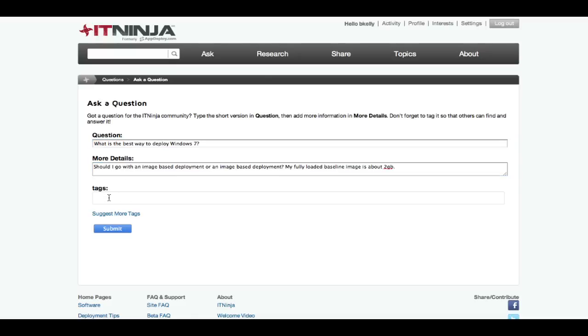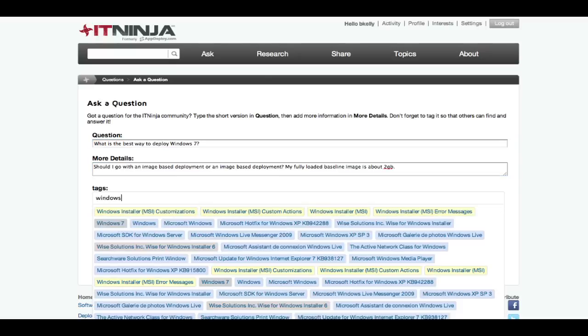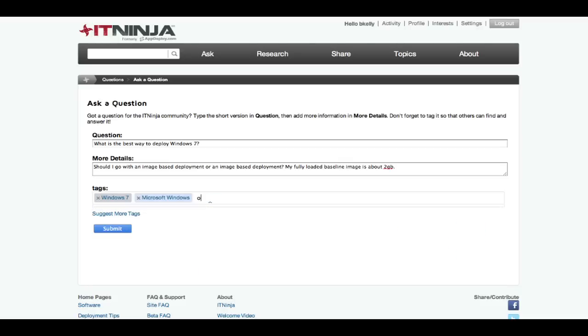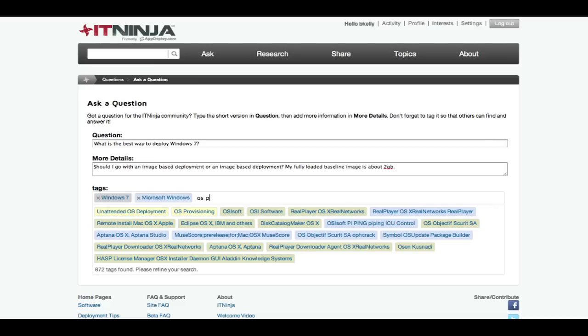By searching for tags, people will not only be able to find your questions, but they can also follow tags too, so your questions will appear right in their personalized feed.